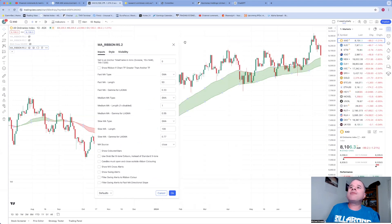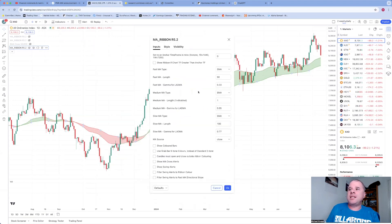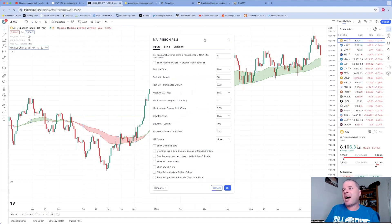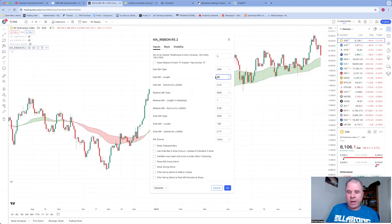Anyway, so the default with MA Ribbon—open up settings—has lots of different settings here. And all I change really is the fast MA and the slow MA.